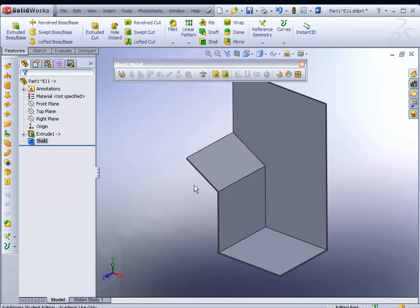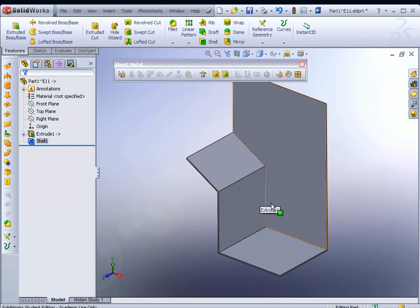There it is. It should look like this. If it looks a little different, go back by right-clicking on the Shell command and edit it. You probably selected the wrong face by accident. Not a big deal. You could deselect it and redo it.